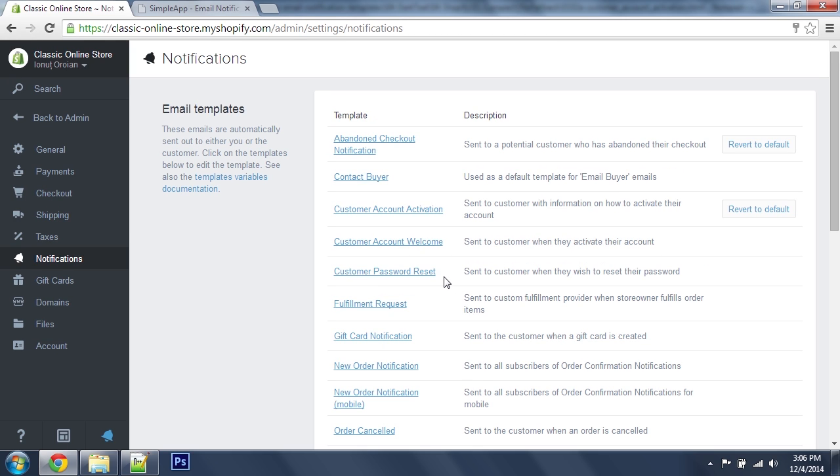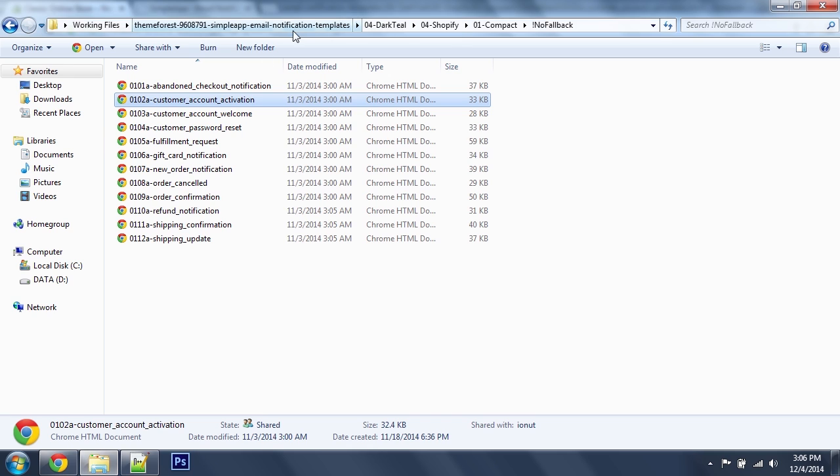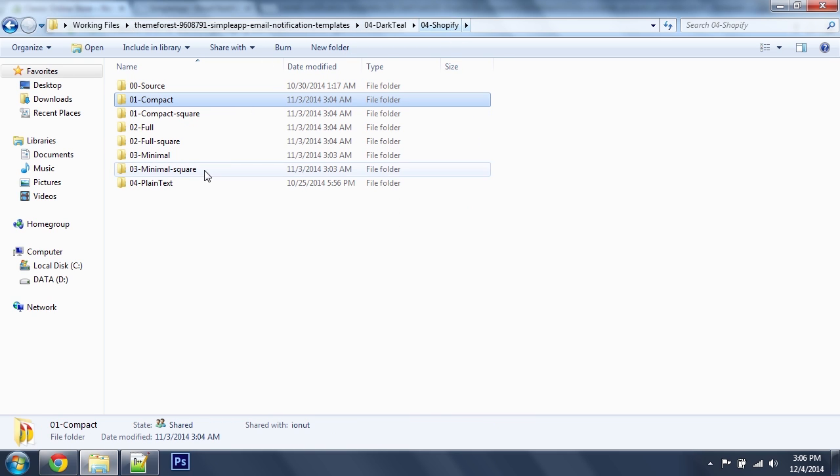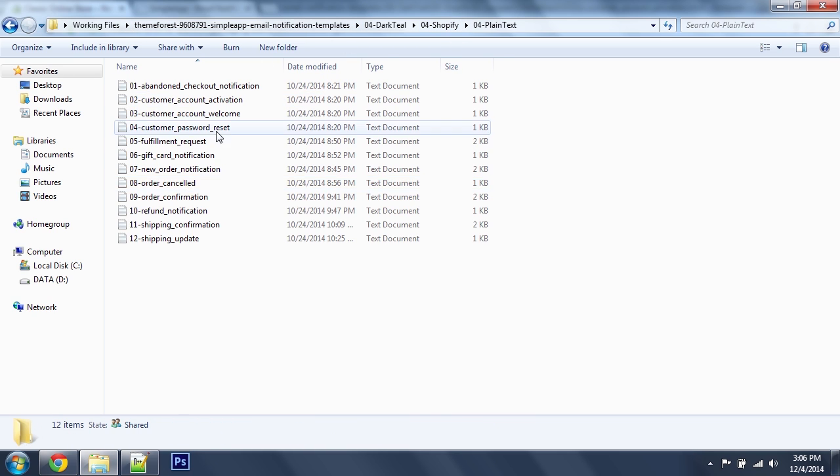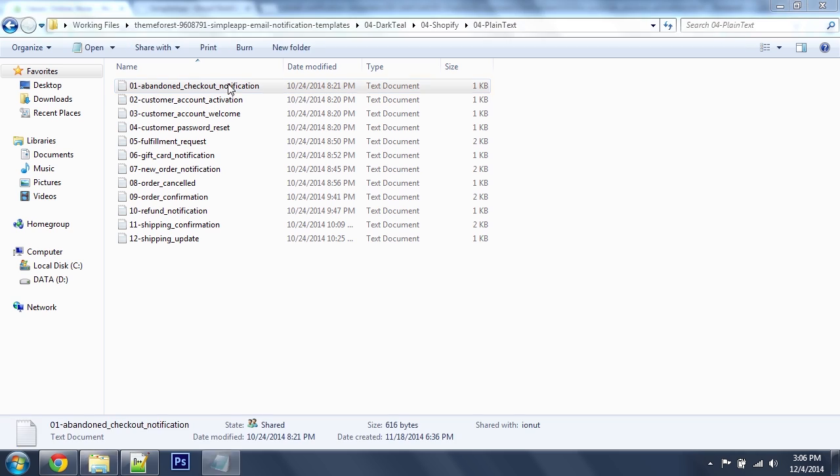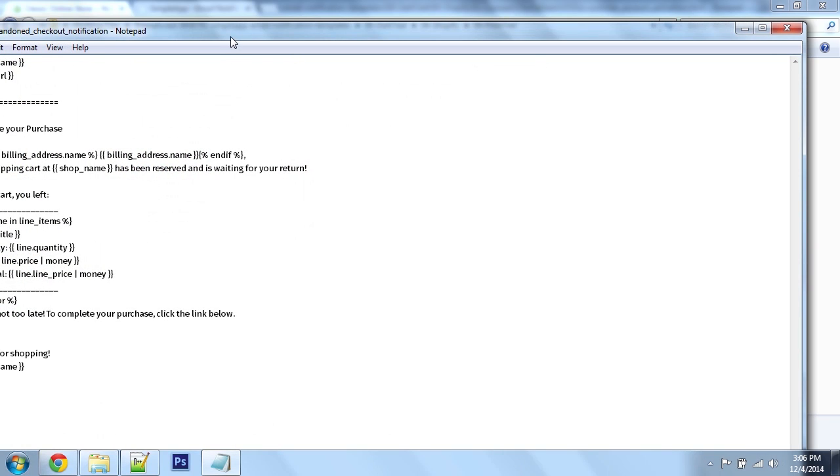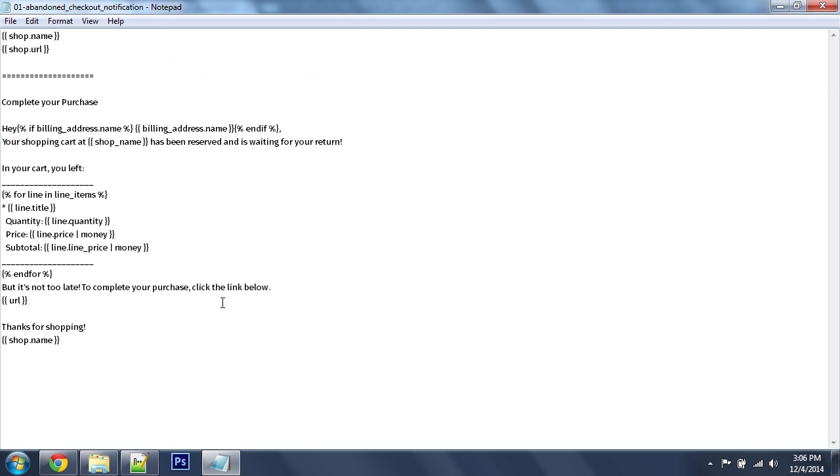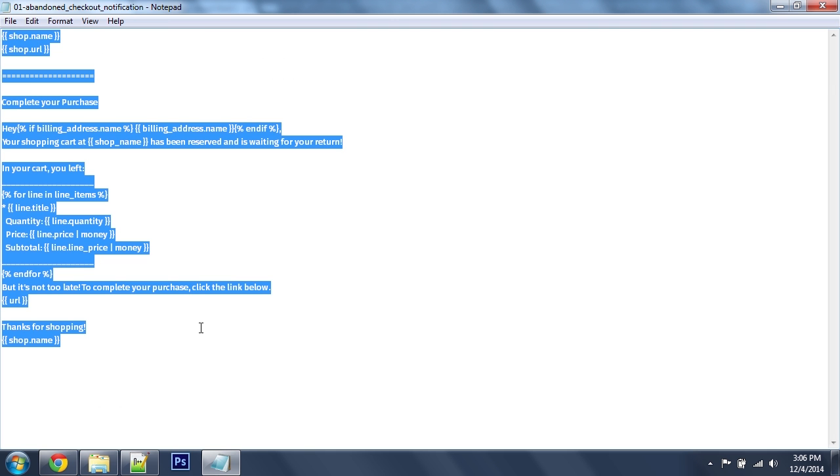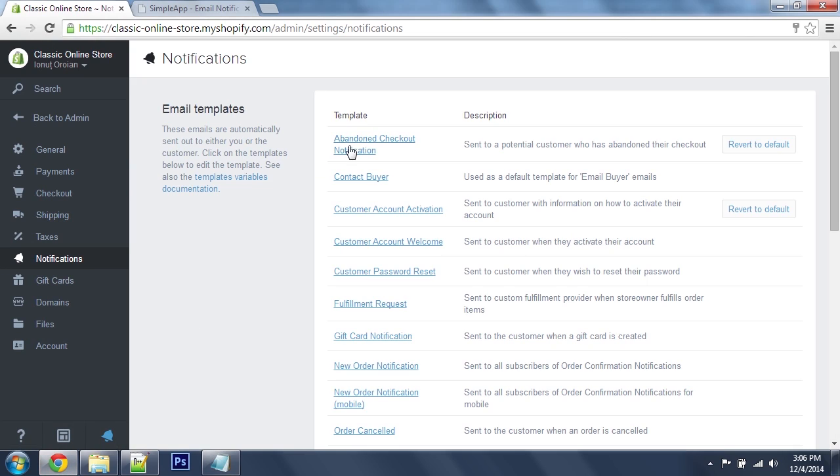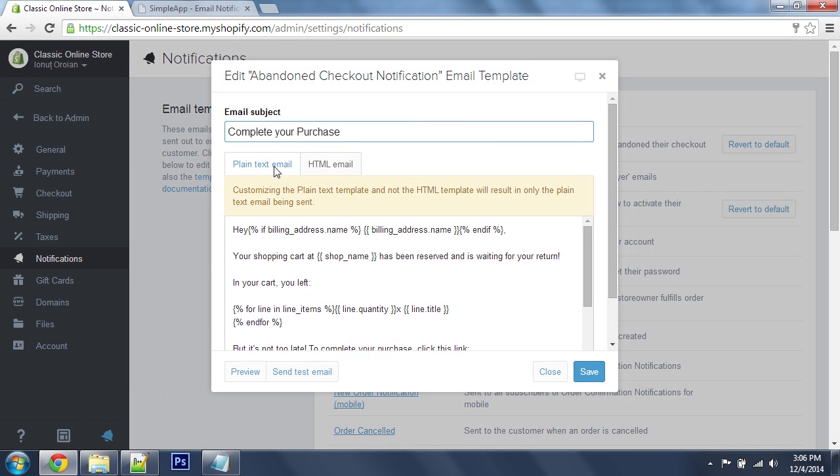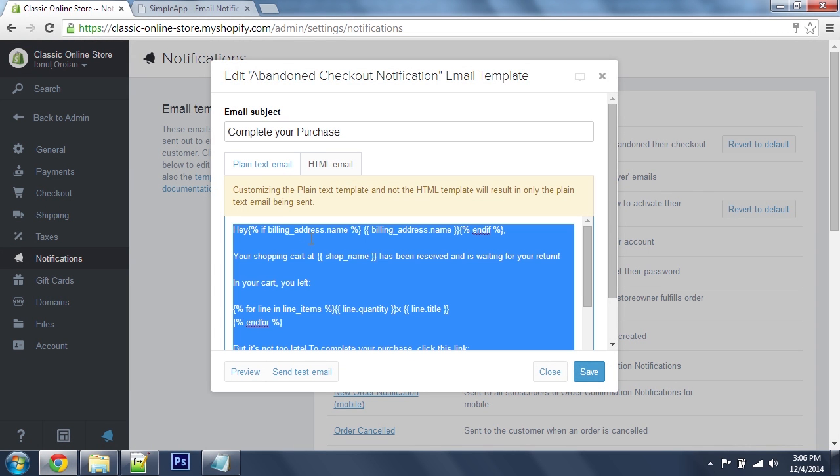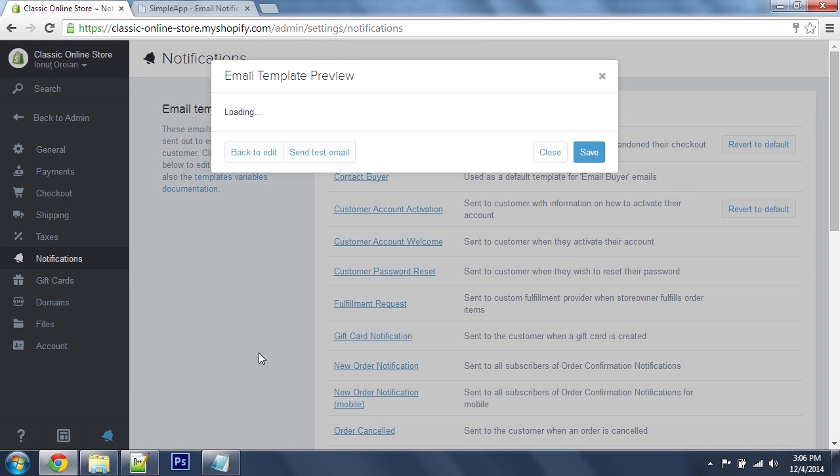If you want to update your plain text version, you can do that as well. Just go to the Shopify folder, plain text, and open this up. Select all and replace the plain version here.